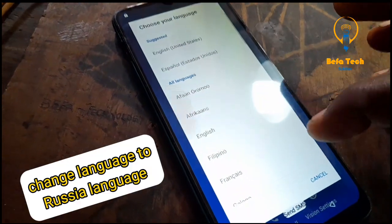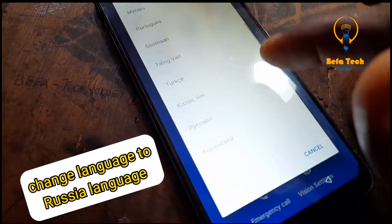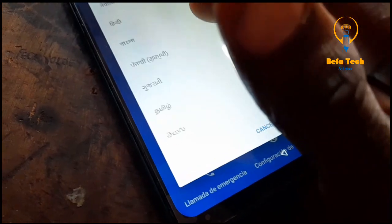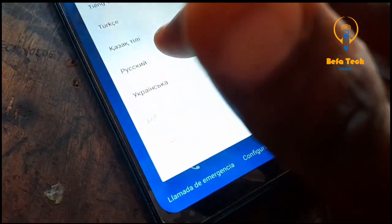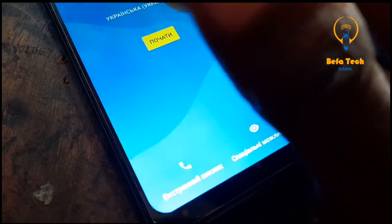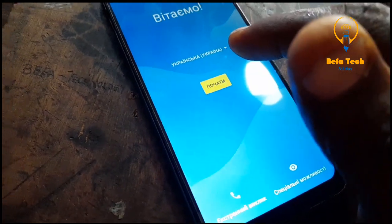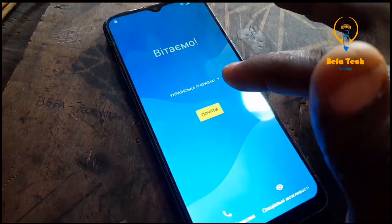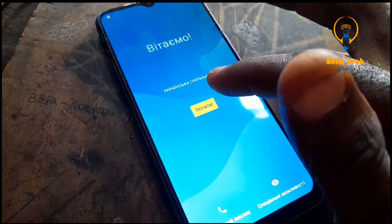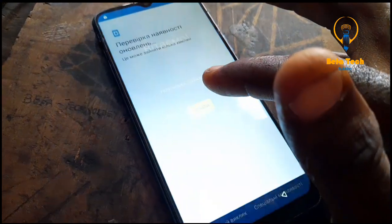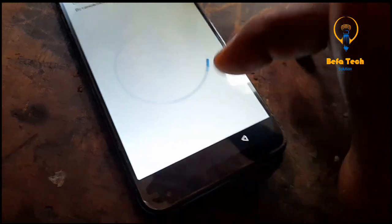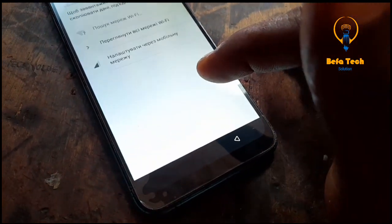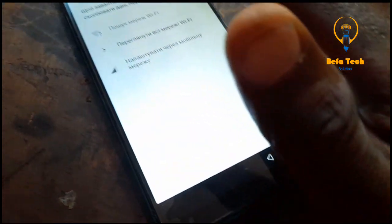Now let's change the language by changing it to Russian. Change it to Russian language — that is the only way you can be able to bypass. Hope you can see it. Make sure you use it like this too. Now click on the yellow side.